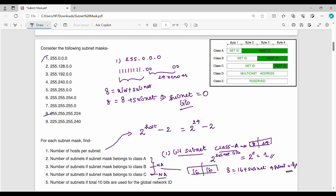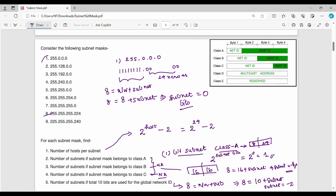If the number of subnet bits gives a total of 10 bits used for network ID, then: 8 equals network plus subnet. So 8 equals 10 plus subnet, meaning subnet bits would be minus 2 — this is not applicable. The total number of network bits plus subnet bits represents the total network information. All different classes are applied accordingly.